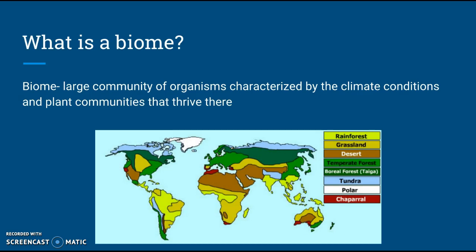So what is a biome? A biome is going to be a large community of organisms that live in the same climate conditions and have the same kind of plant communities that thrive there — which ones can really grow there. So a biome is an area where you have organisms living in the same climate with the same plants around them. As you can see from the map, there are quite a few different biomes, which we are next going to be talking about.